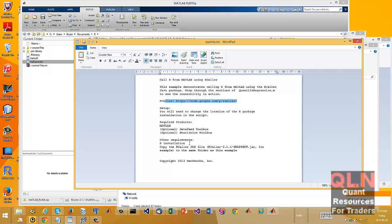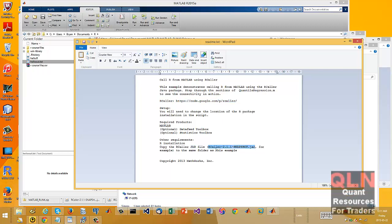And then from there, what you do is you have to also include in the script, the MATLAB script, location of that jar file that you're going to download. So essentially, you're just going to download this jar file, the 2.11 snapshot.